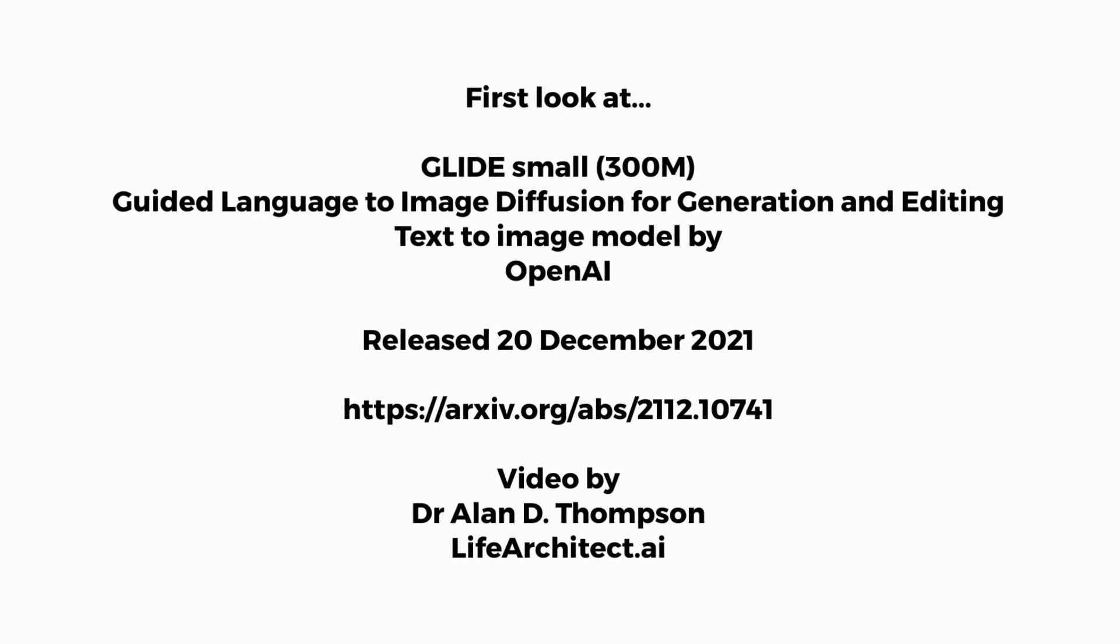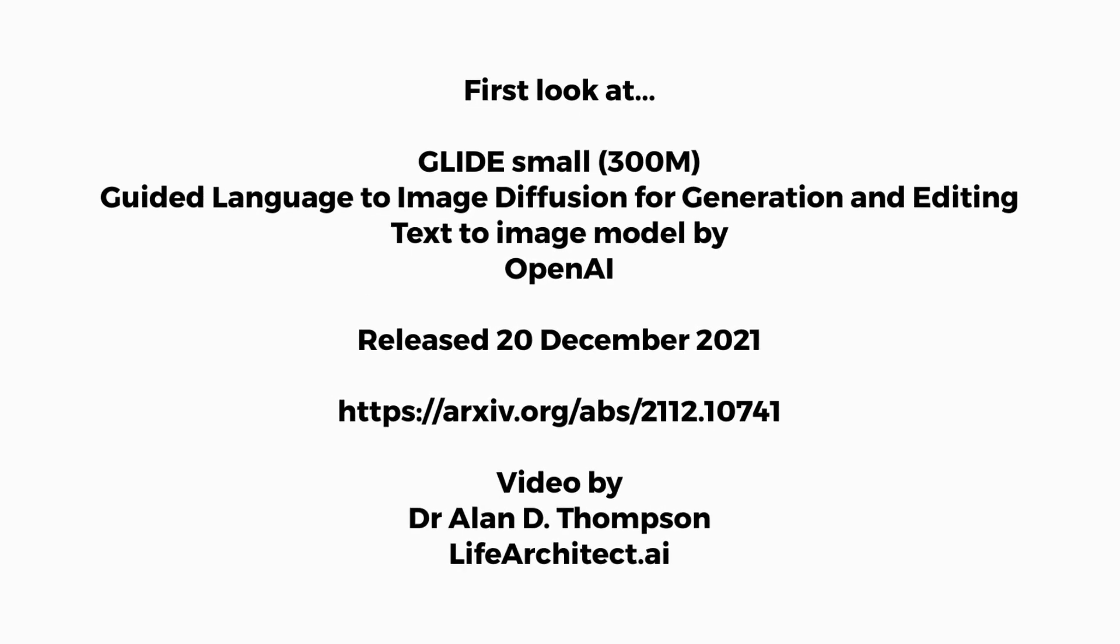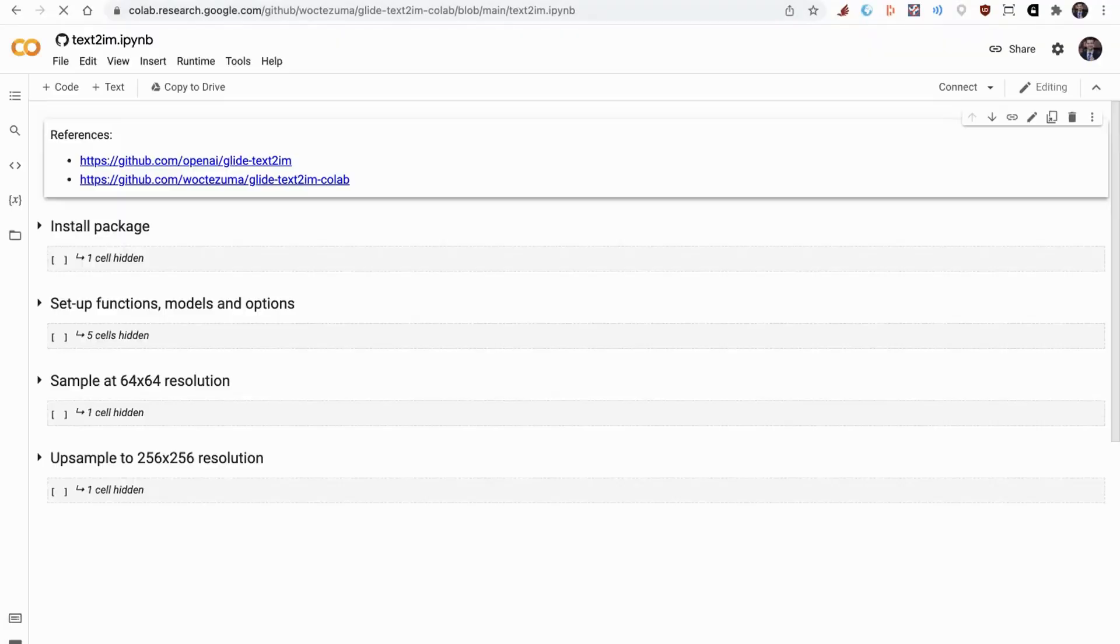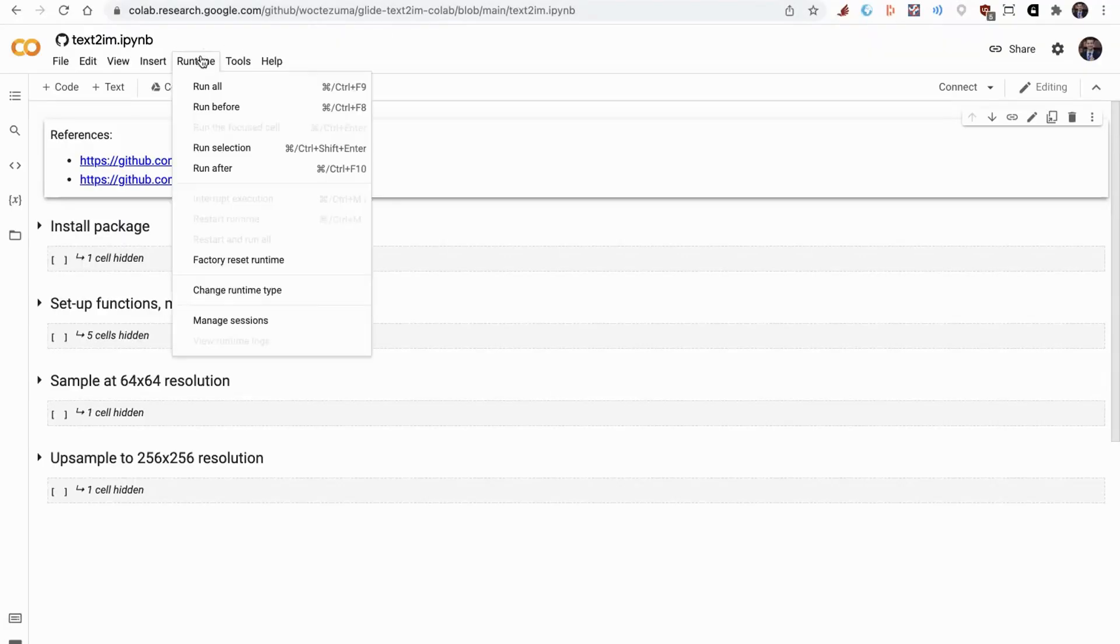OpenAI released their Glide model for text to image generation. This is a small 300 million parameter model. I'm in a Google Colab notebook here.